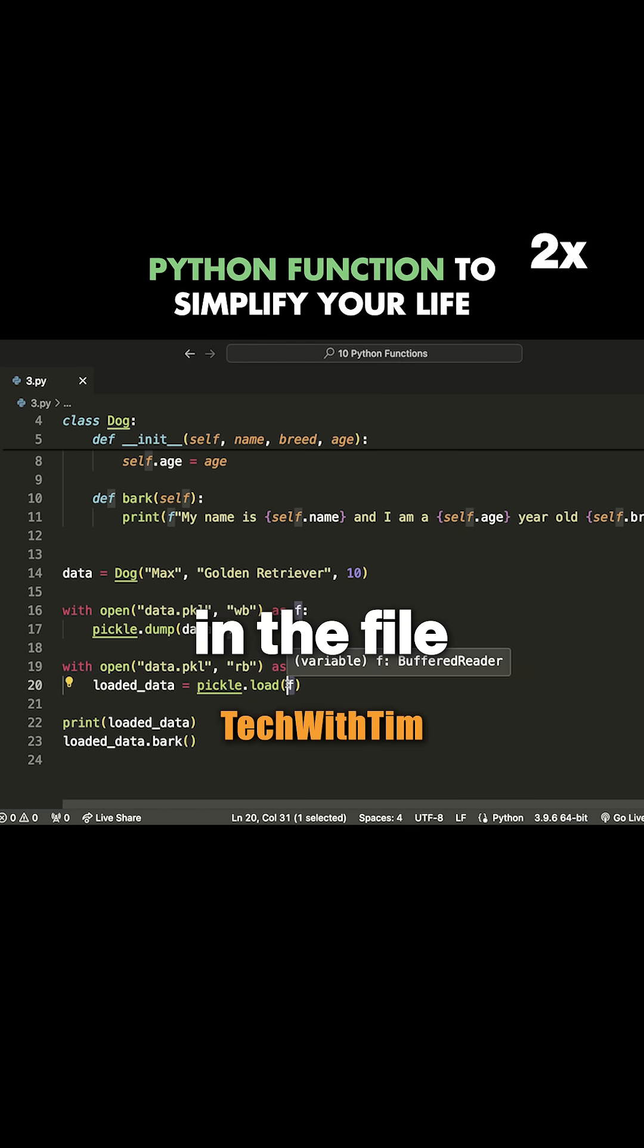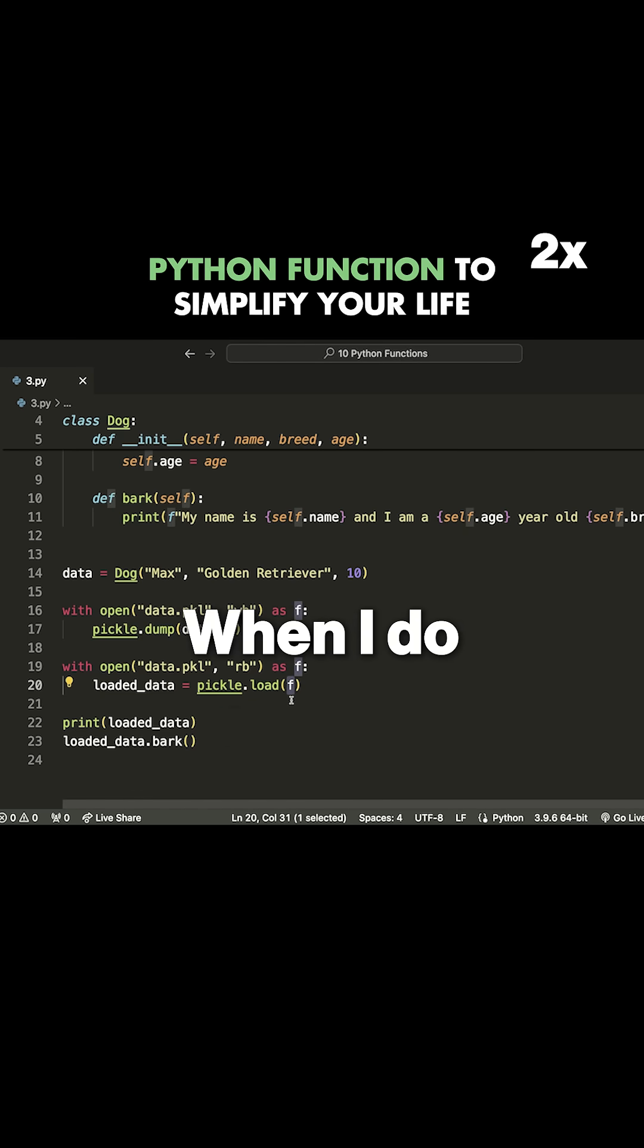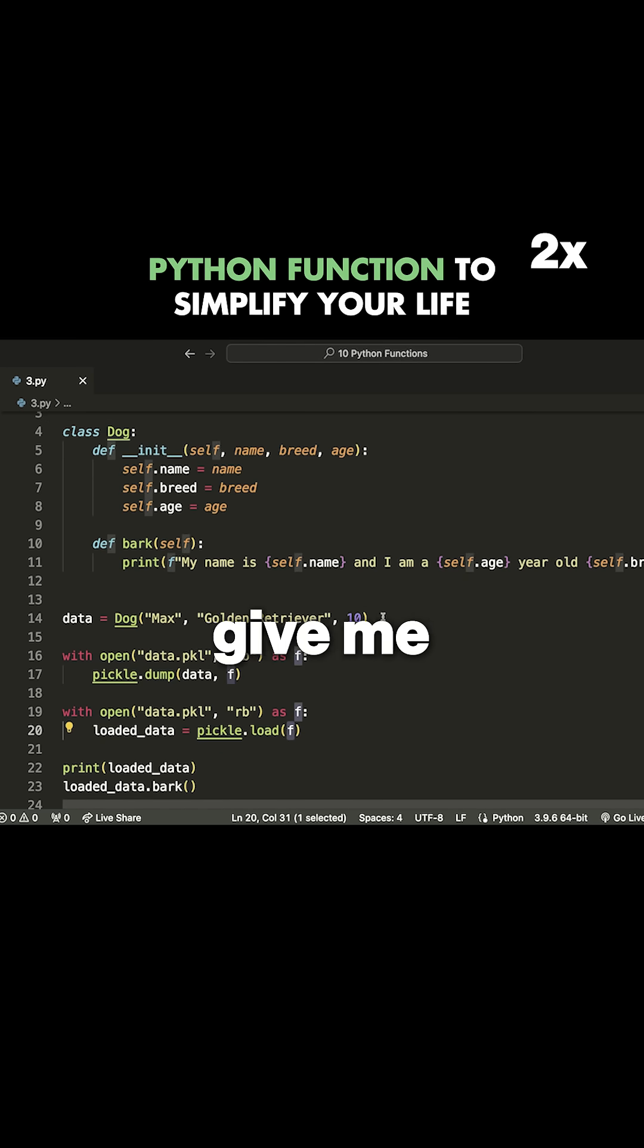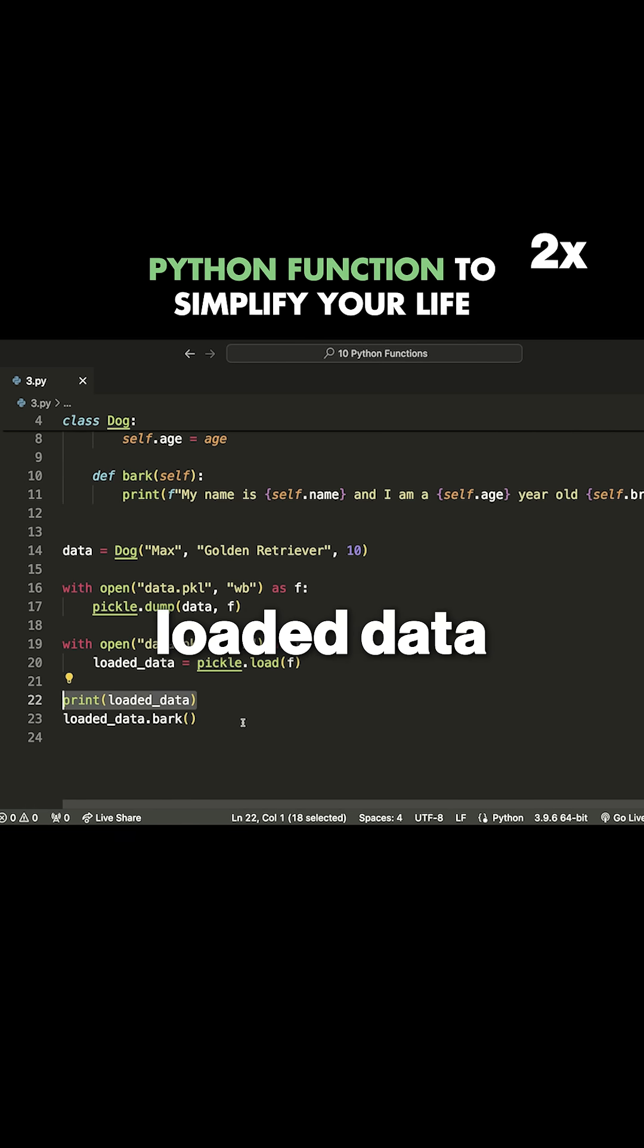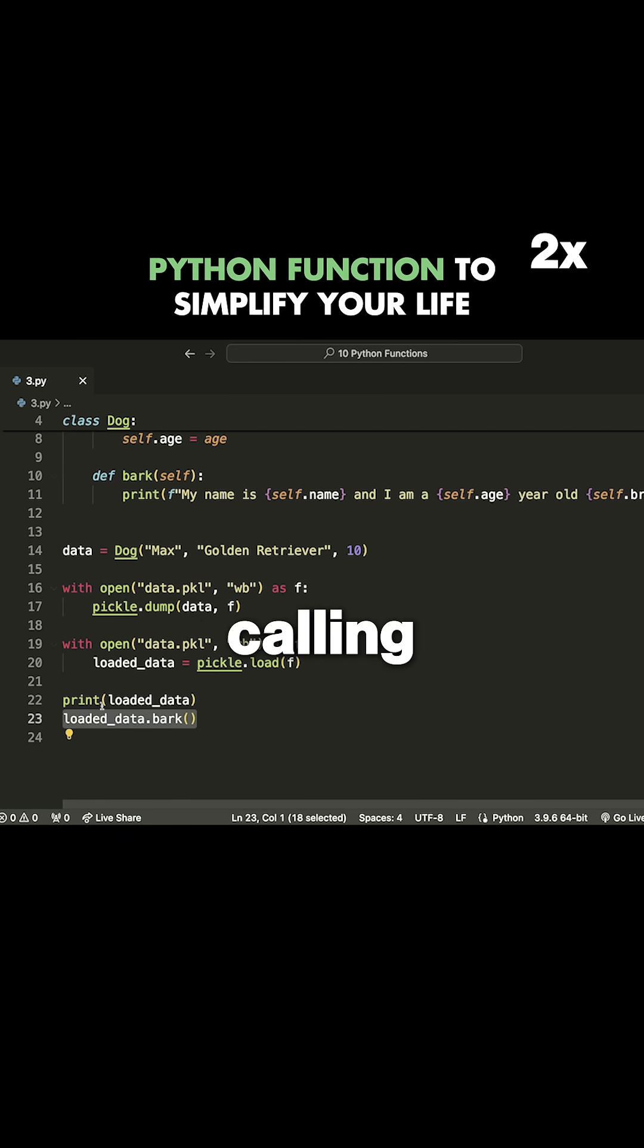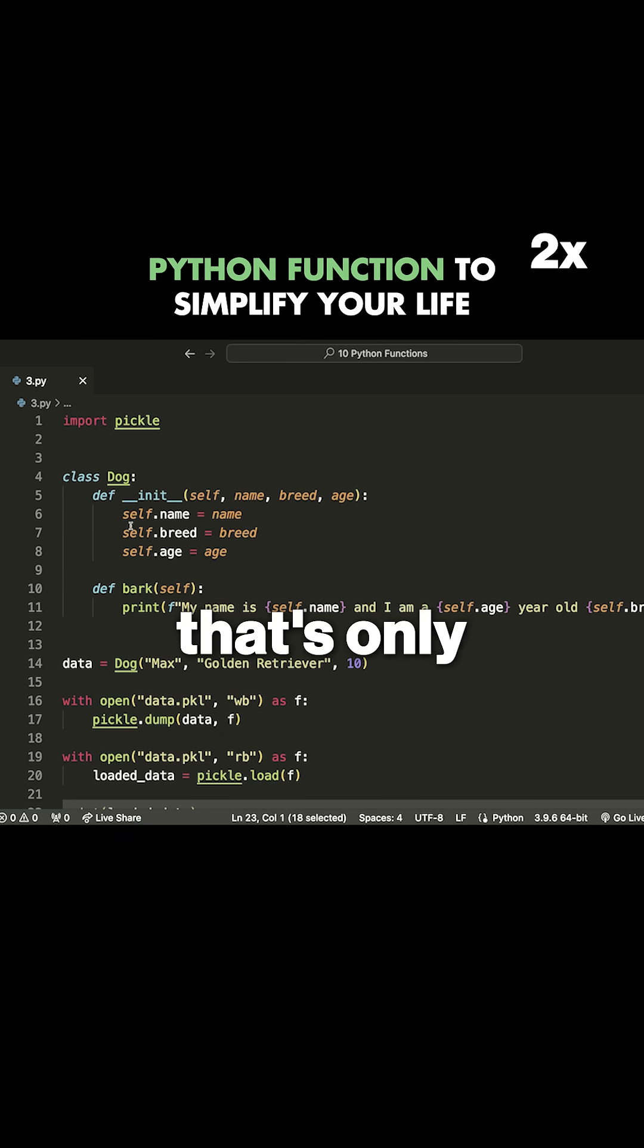and then loading in the file. When I do this, it's going to give me the exact same dog instance that I had before. I'll show you that by printing out the loaded data and calling a method that's only available on